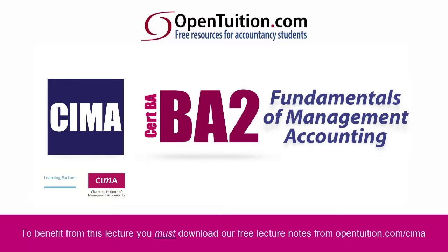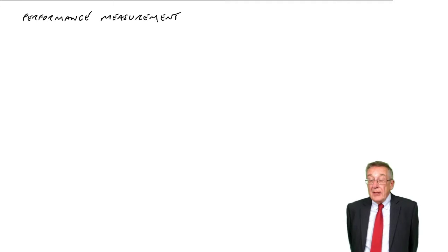This is a lecture from OpenTuition. To benefit from the lecture, you should download the free lecture notes from OpenTuition.com.